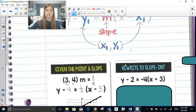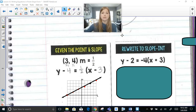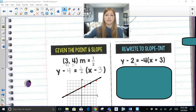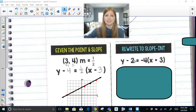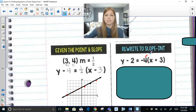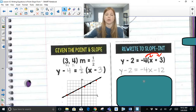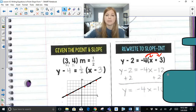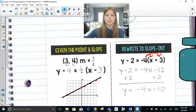Next skill: rewrite to slope-intercept form. Here I have an equation in point-slope form — my point is (-3, 2) and my slope is negative 4. Slope-intercept form is y equals mx plus b, so I need y by itself. First, apply the distributive property: y minus 2 equals negative 4x minus 12. Then add 2 on both sides: y equals negative 4x minus 10.